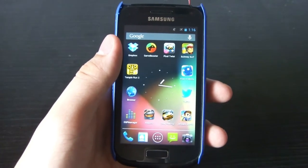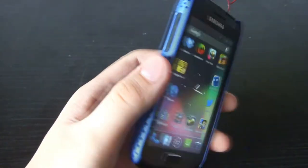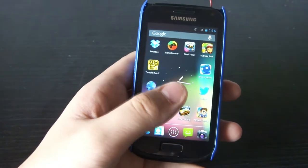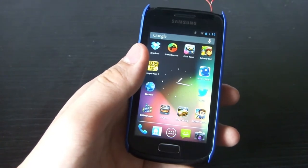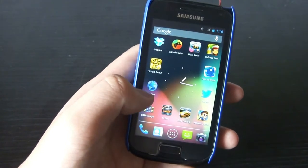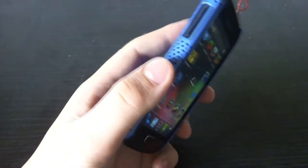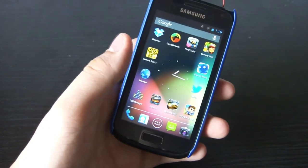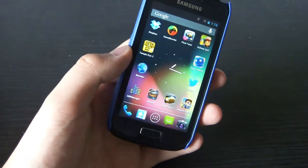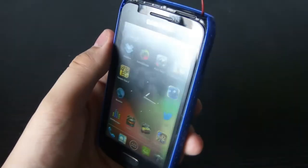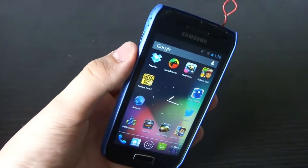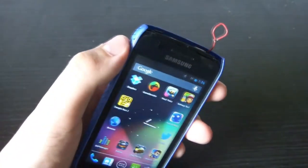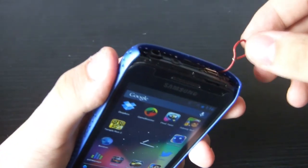I'll recap the specs. This is running Cyanogen mod 10 with Android version 4.1.2. There is 352MB RAM at stock, but with Cyanogen mod 10 installed you'll have around 400MB of RAM. It's also overclocked to 1.8GHz from the standard 1.4GHz the phone comes with. As mentioned, the Wi-Fi is hardwired here.